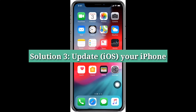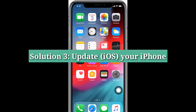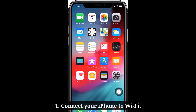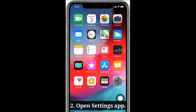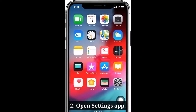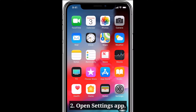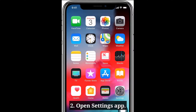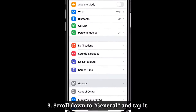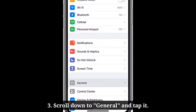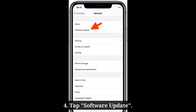Third solution is update your iPhone. First connect your iPhone to Wi-Fi. Open the Settings app on your iPhone. Scroll down to General and tap it. Here tap Software Update.